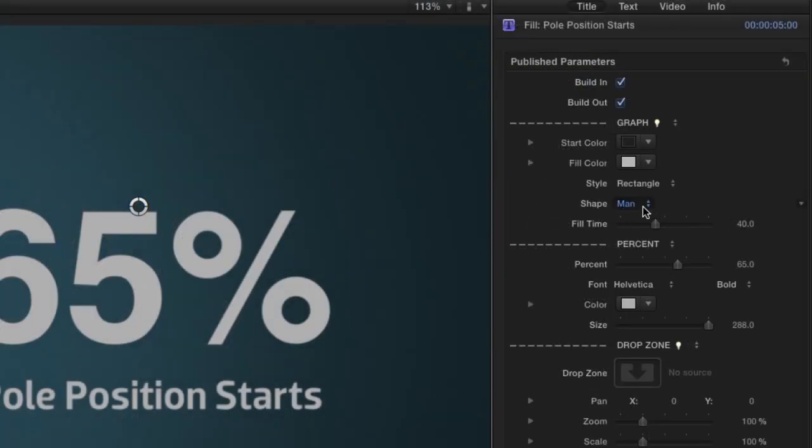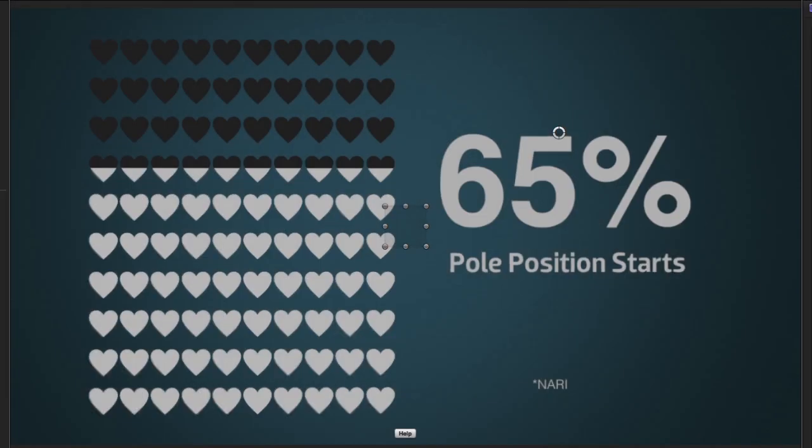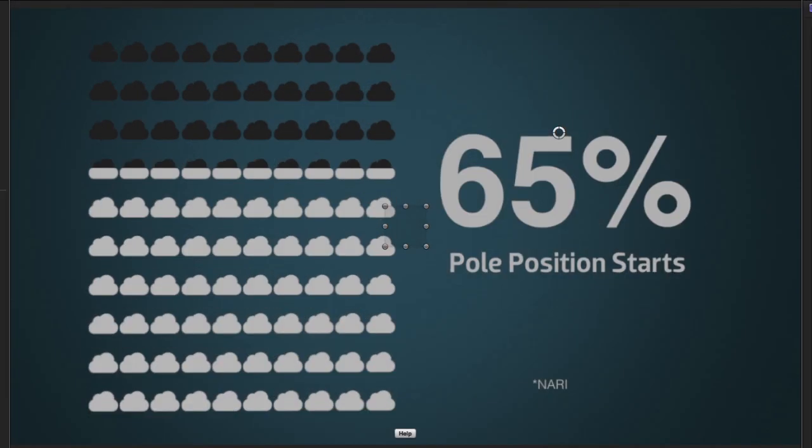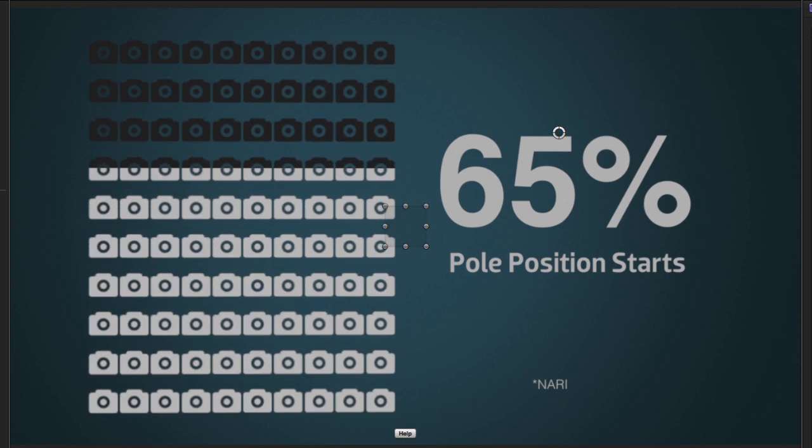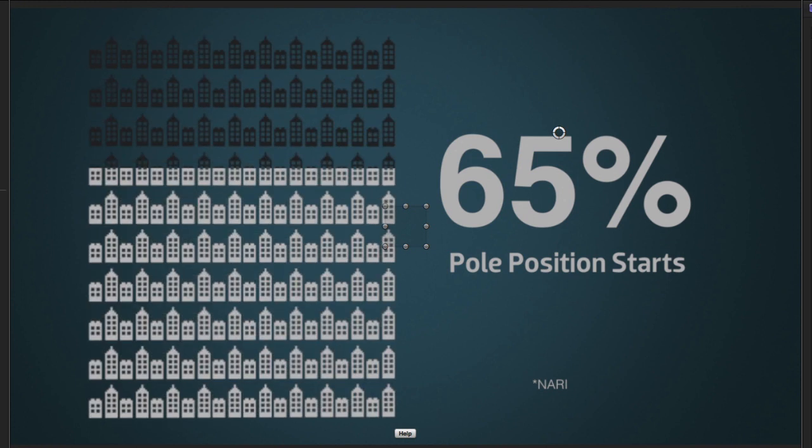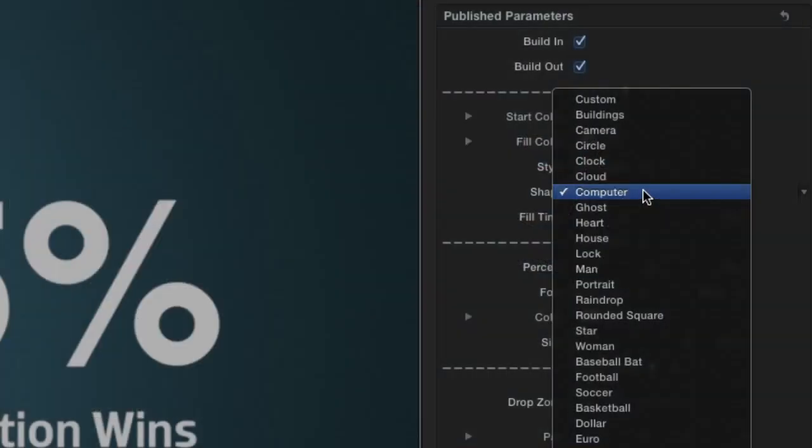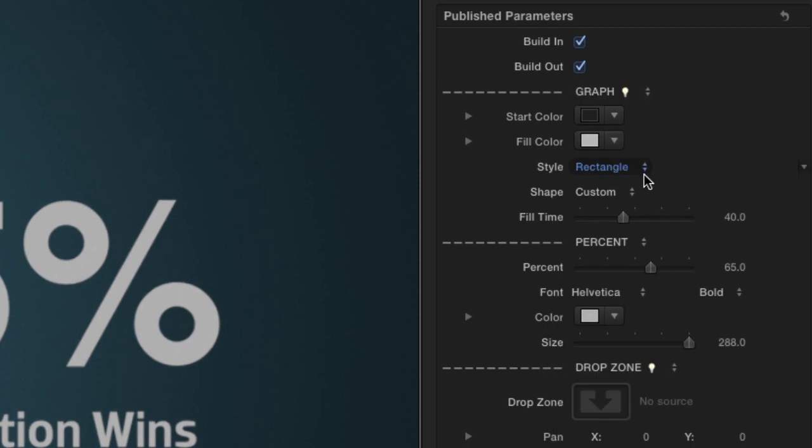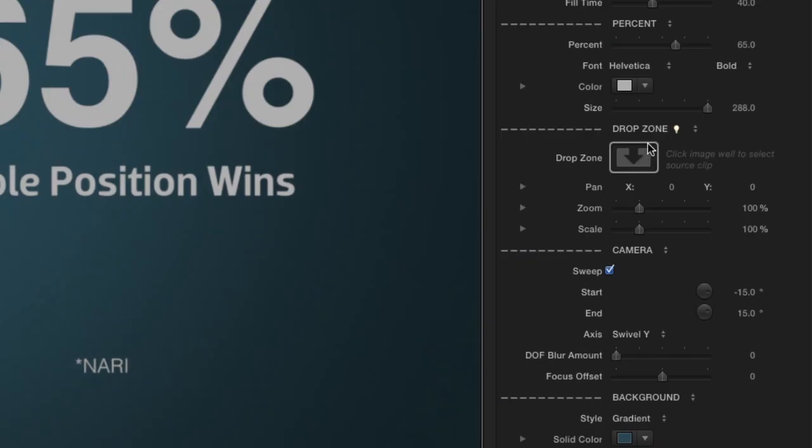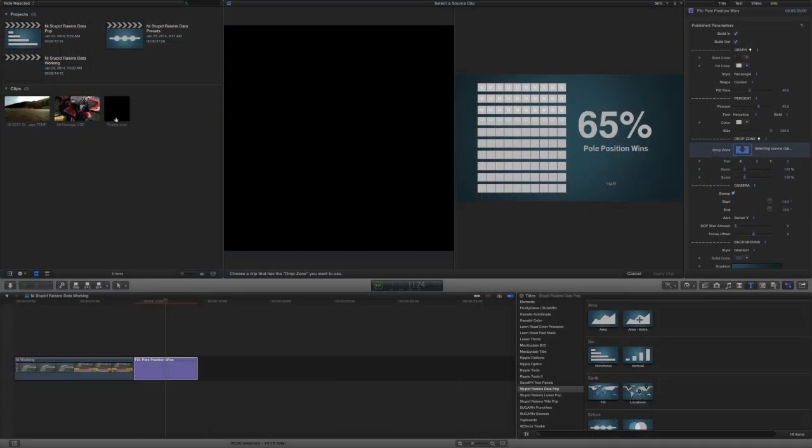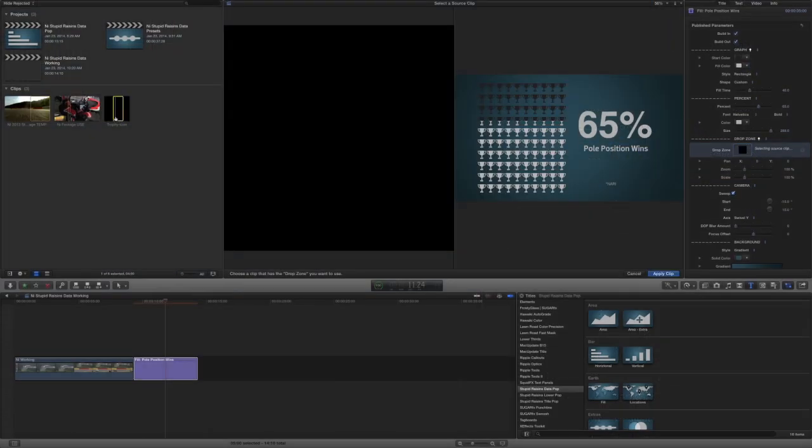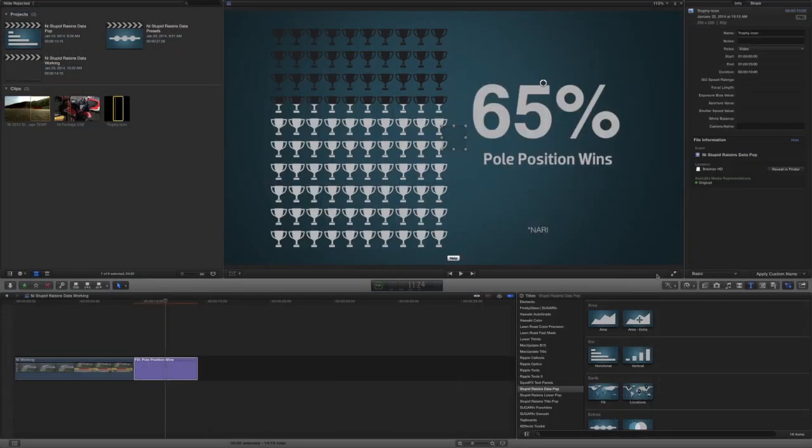Next, I'll choose my shape. Datapop comes loaded with great icons to represent different types of statistics. You can also choose the Custom option that uses a drop zone to add your own custom shape. Click the ImageWell under the Drop Zone parameter to add and modify the shape to taste.